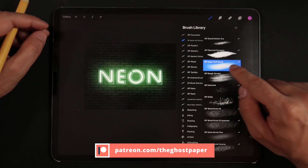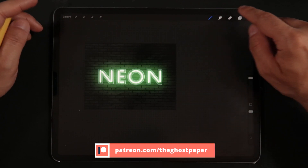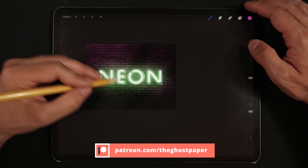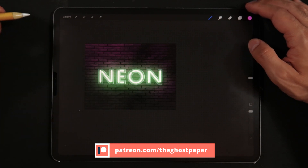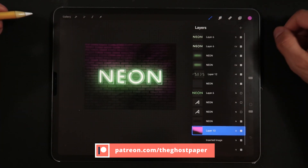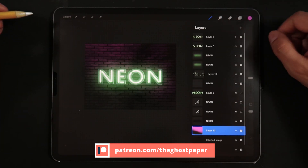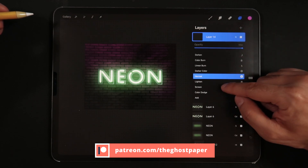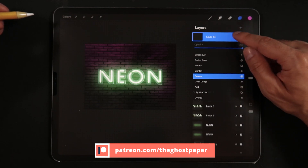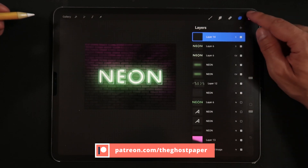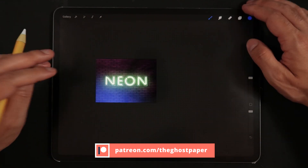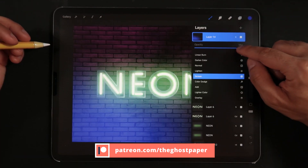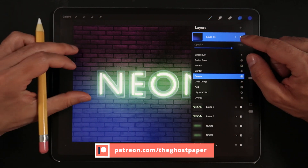Just a quick reminder that if you'd like to download the actual Procreate files, brushes and colors used in this video, together with an extended step-by-step version of this tutorial, a 20-plus custom brush pack with some of my go-to brushes, my favorite color palettes and more — don't forget to check my Patreon page, which is linked in the description box of this video.